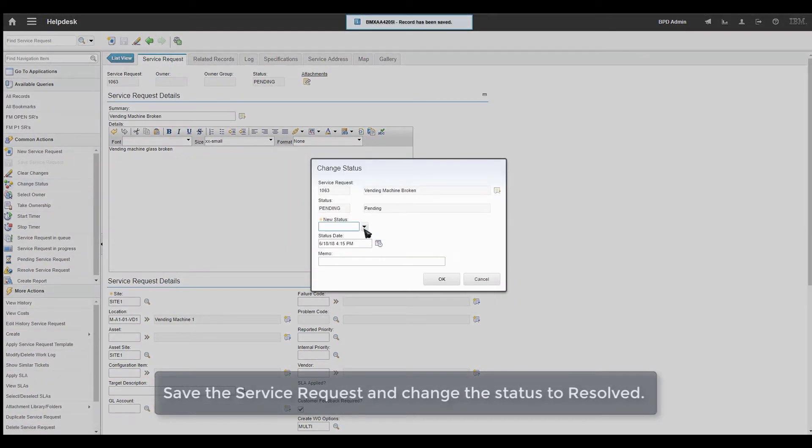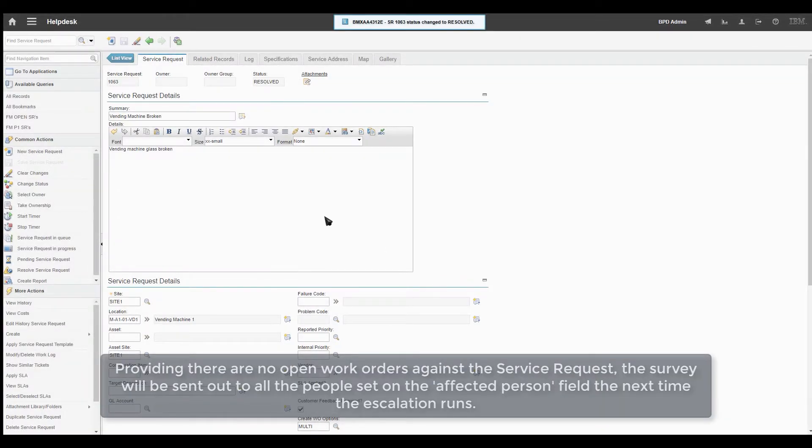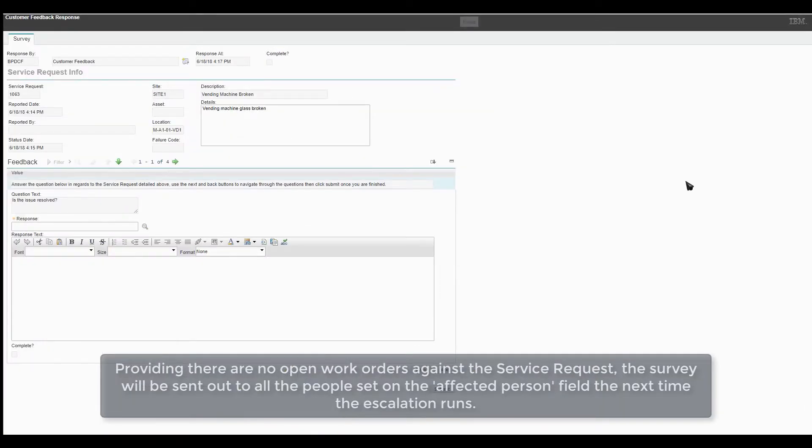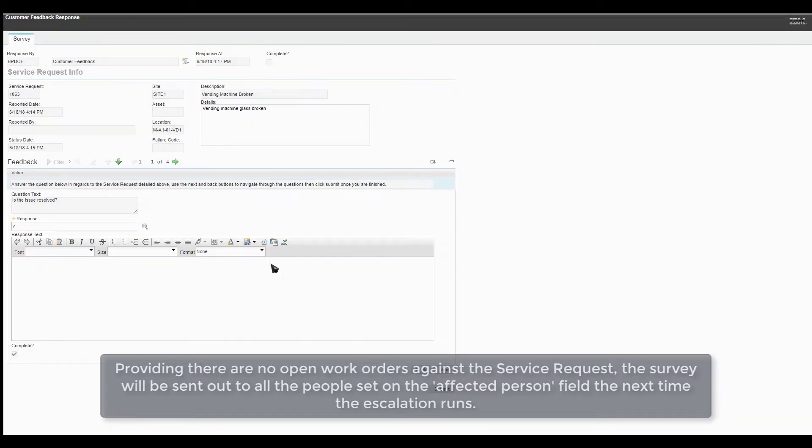Save the service request and change the status to Resolved. Providing there are no open work orders against the service request, the survey will be sent out to all the people on the Affected Person field the next time the escalation runs.